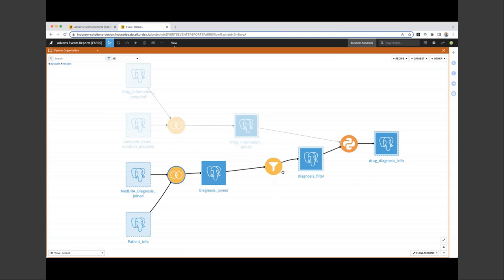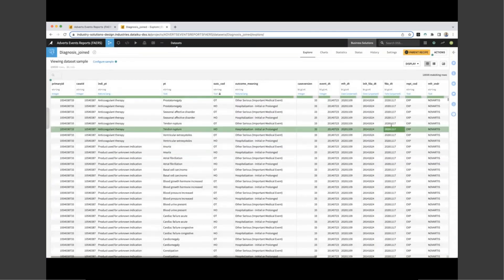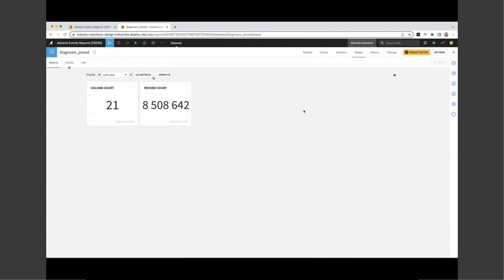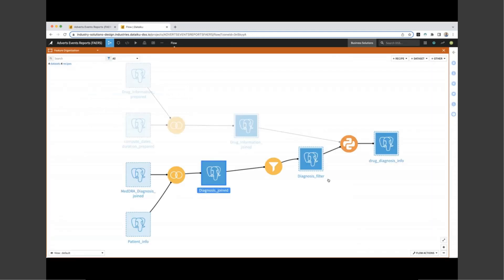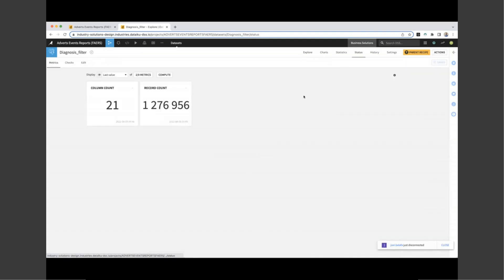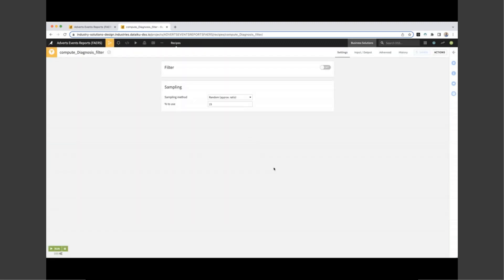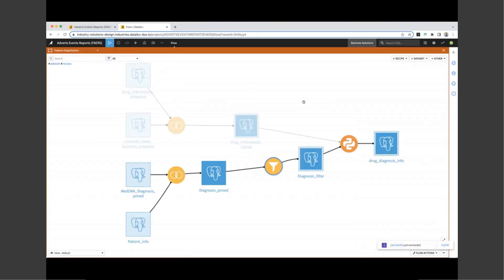Next, we're joining our diagnosis information from medical dictionary and our patient info on the same primary and case IDs, and we are keeping columns from both datasets, including our indication and our patient information. Finally, before we complete the last join in this flow zone, we need to take a look at applying some filtering on a random sample of 15%. This is because our dataset is quite large. If we look at the patient dataset, for example, we can see that there are around 8 million records included. For the remainder of the session, we're going to be working on a reduced number through the filter recipe, taking our records from 8 million to around 1.2 million. This gives us a large sample size to compute for accurate analysis, but also optimizes our dataset for size.